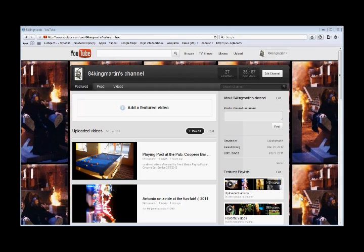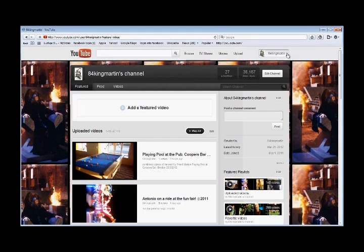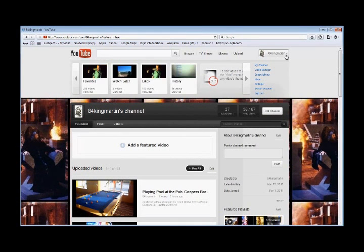So what you're going to do is when you're on a YouTube channel, you're going to go to this button here where your name is. In my case it's my one. You're going to click on it.